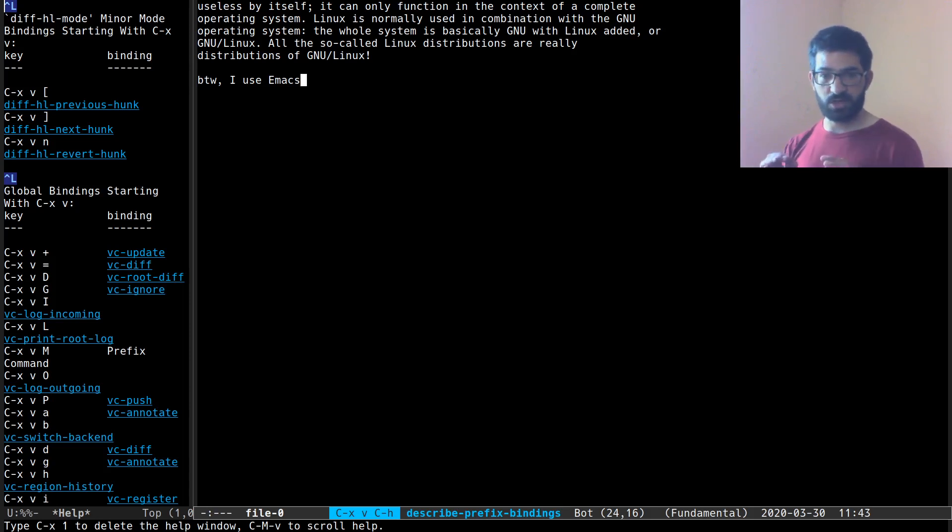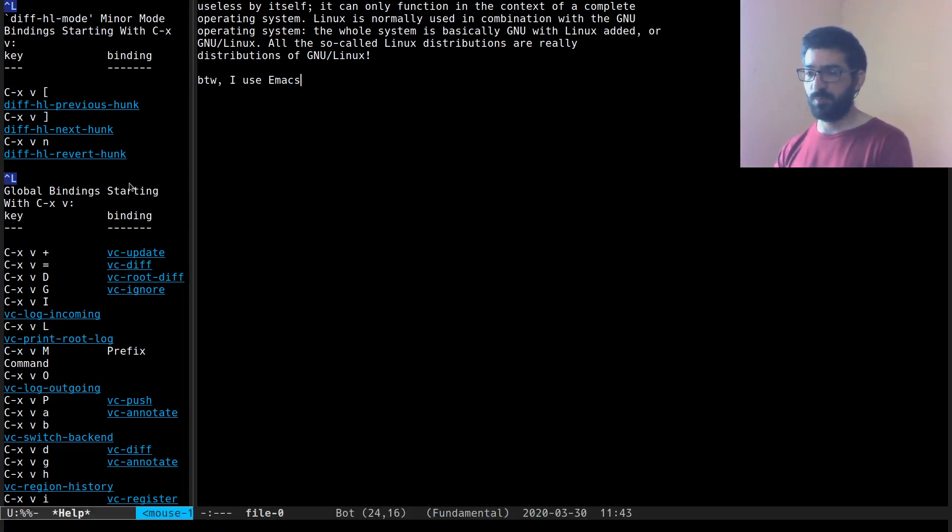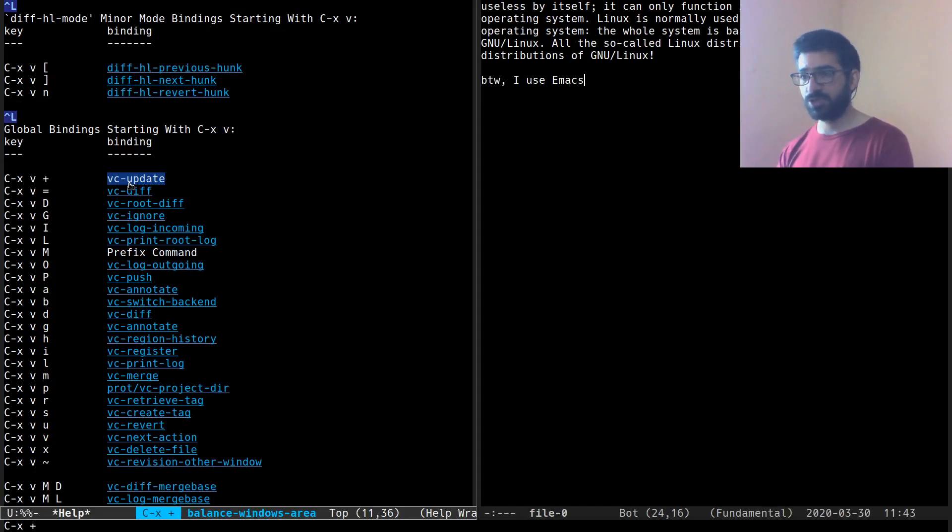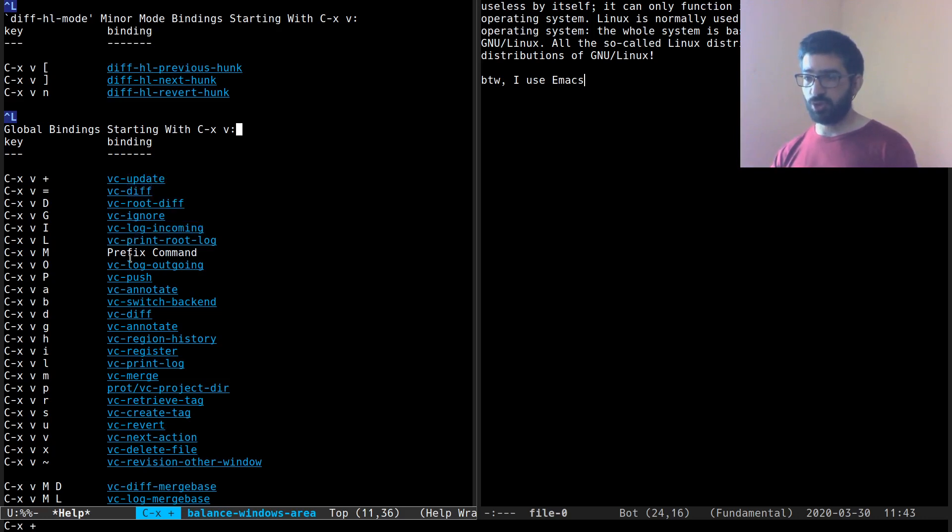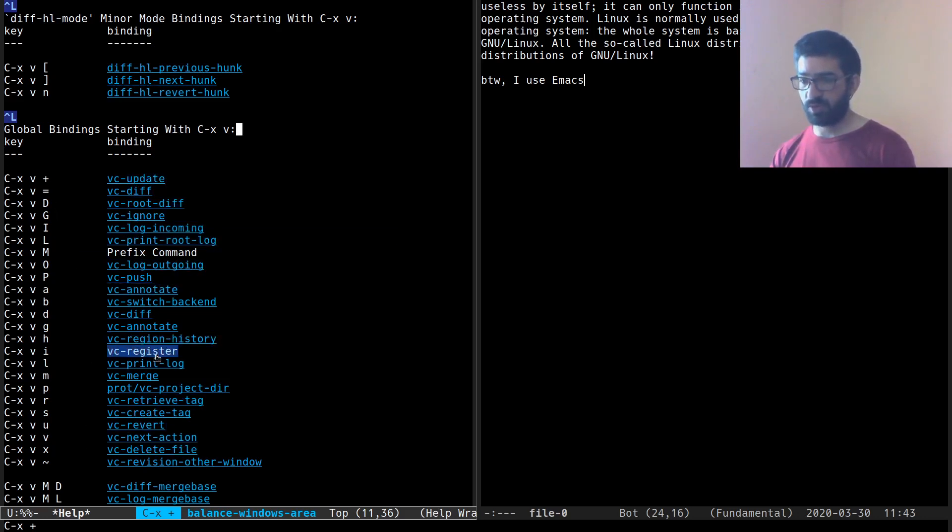And this will produce a buffer. Let's actually enlarge this so that we can see. This will produce a buffer and it will show you all the key bindings that you can run and all the commands that they do.